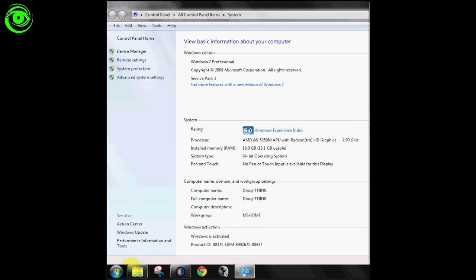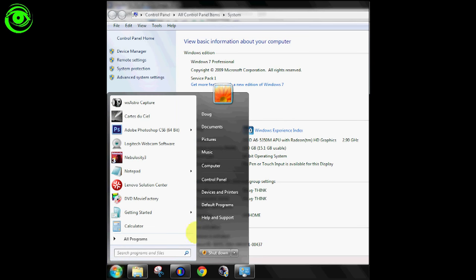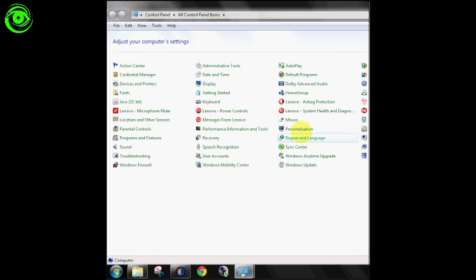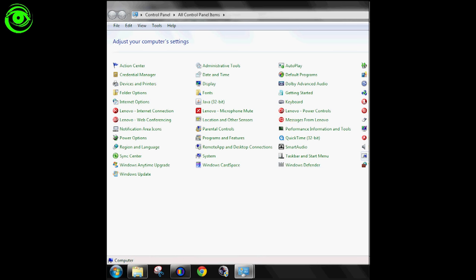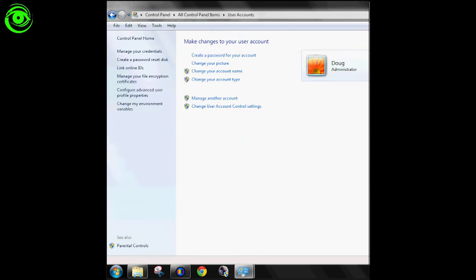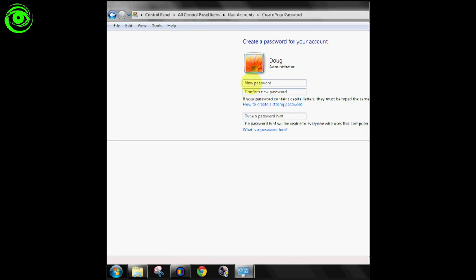And then once you do that you have to go into your control panel. And when you get to control panel find your user accounts and go into your user accounts. And you have to make sure there's a password for that account. So you just create a password.